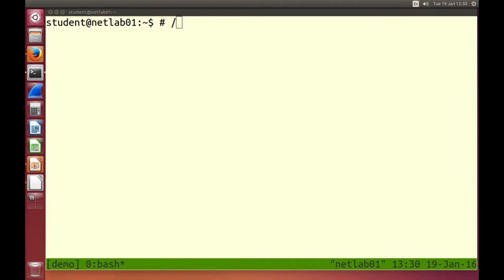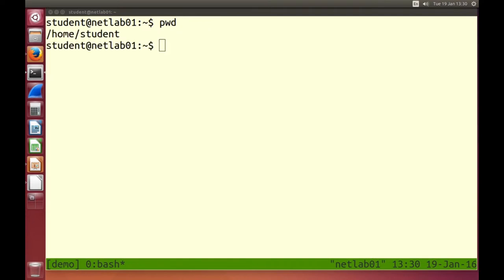When we run a command on the command line, it's run in some directory. To find out which directory, we can check the present working directory. You can try the commands now. The present working directory — pwd — shows us what directory we're currently in.